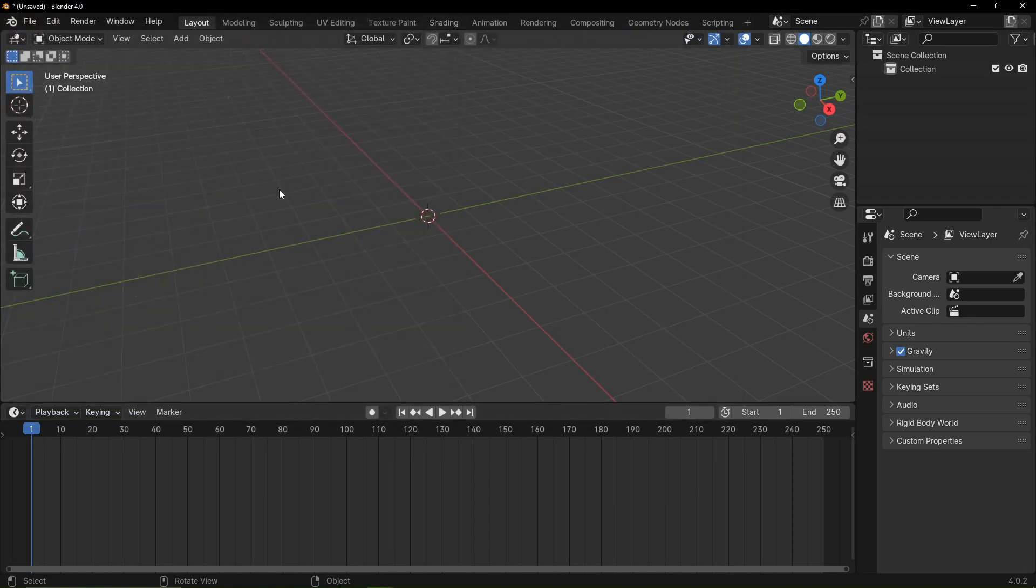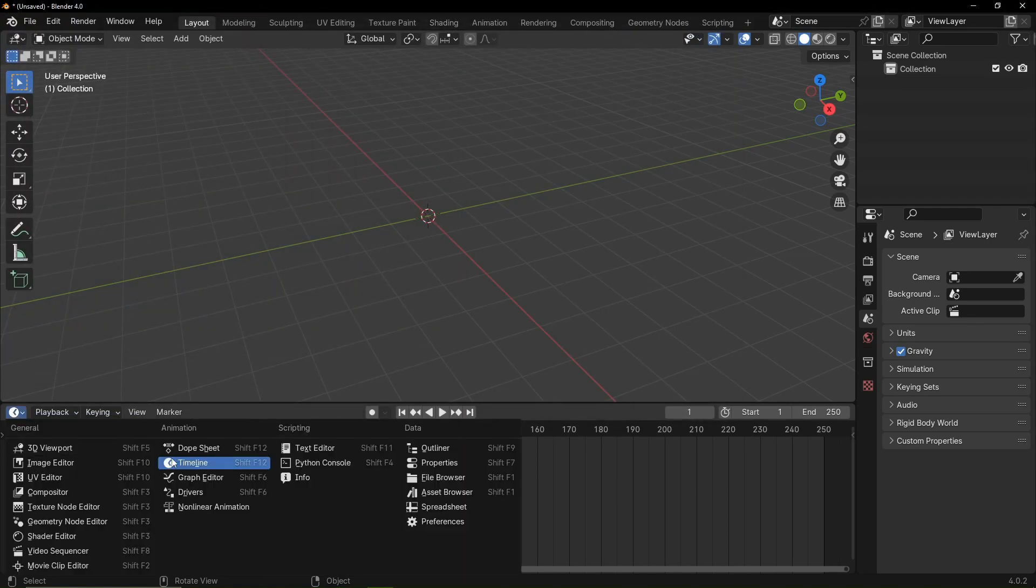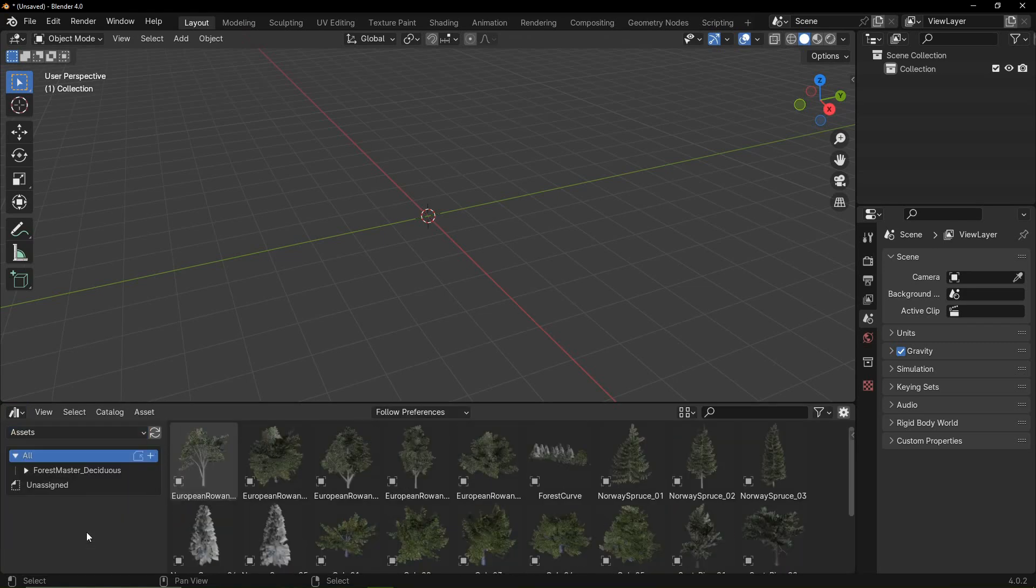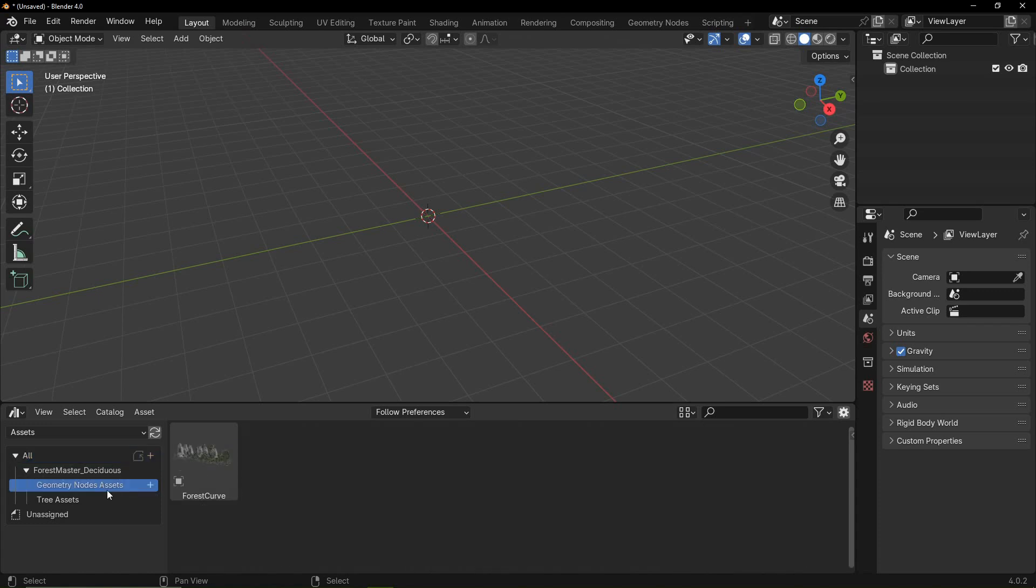Now you can go to the asset browser, select your folder and select the ForestMaster Deciduous Library. Here you can find the Geometry Nodes Assets folder containing a preset forest curve.